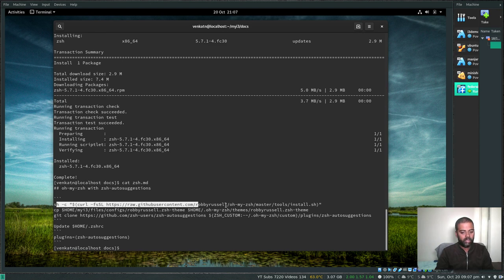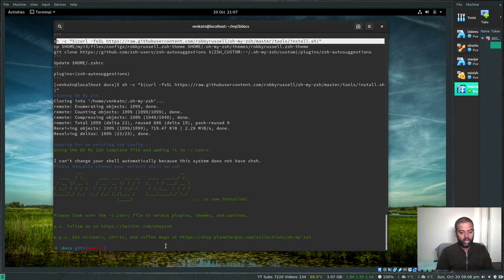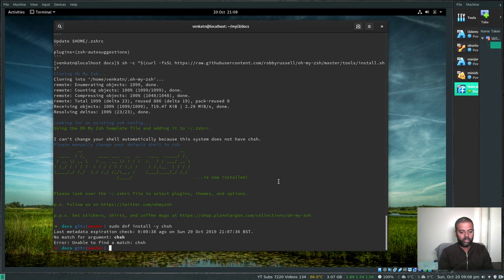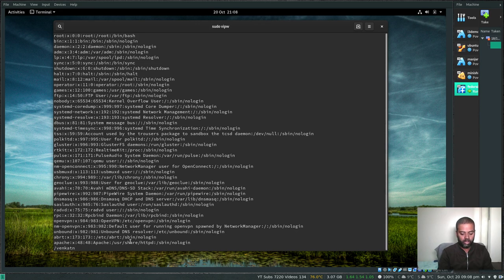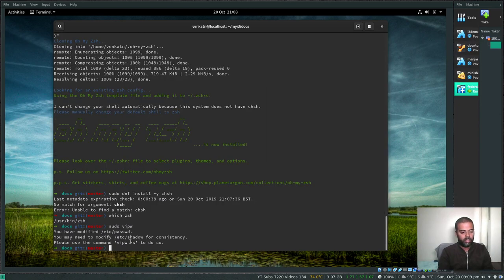Run the oh-my-zsh install command from zsh.md — that's done, so now we have Z shell ready. I can't change your shell automatically; the system doesn't have chsh available. sudo dnf install -y chsh — that doesn't seem to be available either. You can check the zsh path with 'which zsh': it's /usr/bin/zsh. So we can do: sudo vi /etc/passwd, find your user account, and change the shell entry to /usr/bin/zsh.